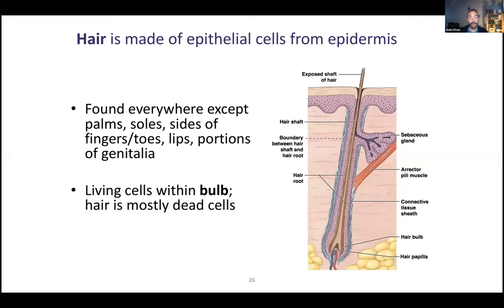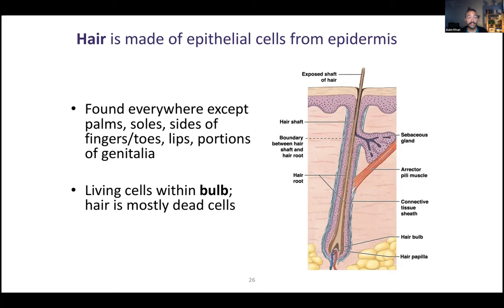Hey everyone, welcome back. We are going over the rest of chapter five, starting on slide 26. We've talked about the epidermis, the dermis and glands. Now we're talking about hair, nails, and some interesting skin conditions.